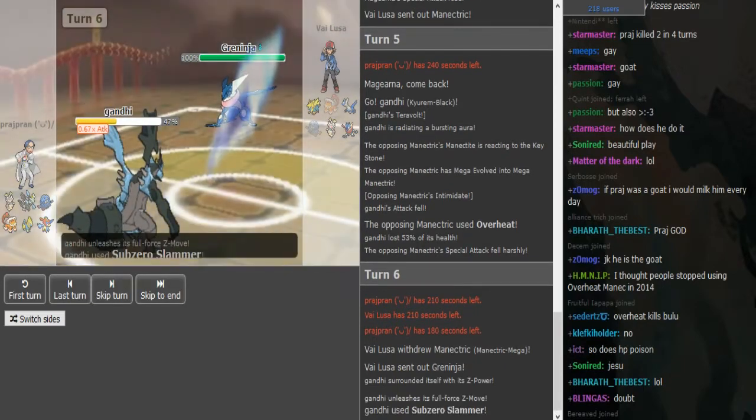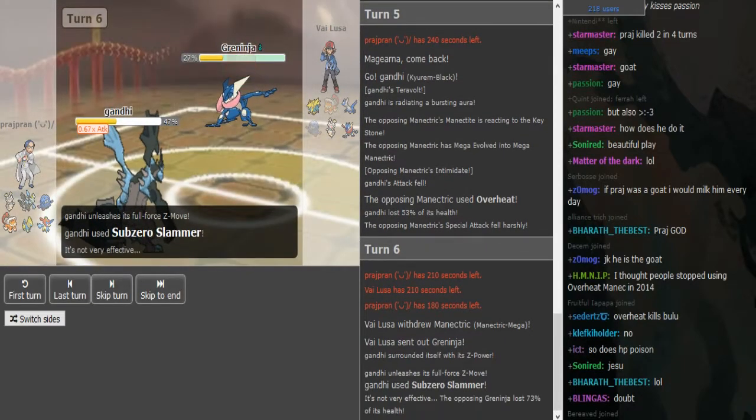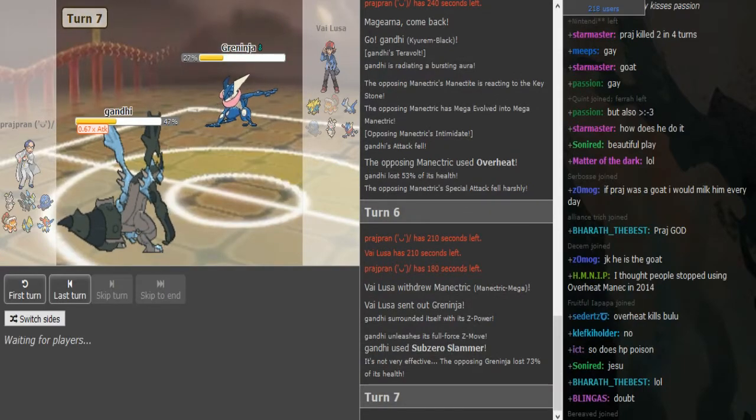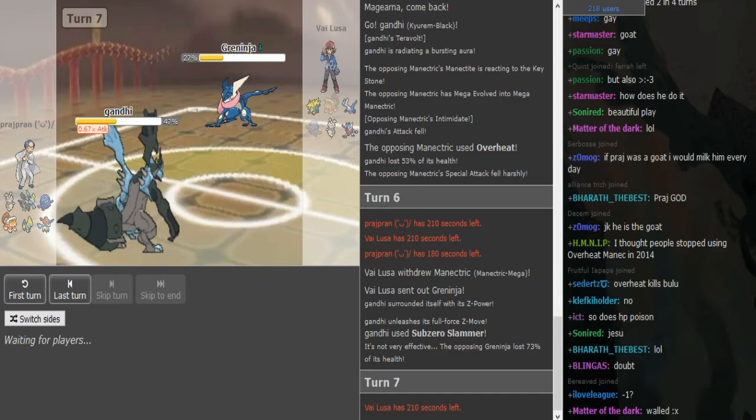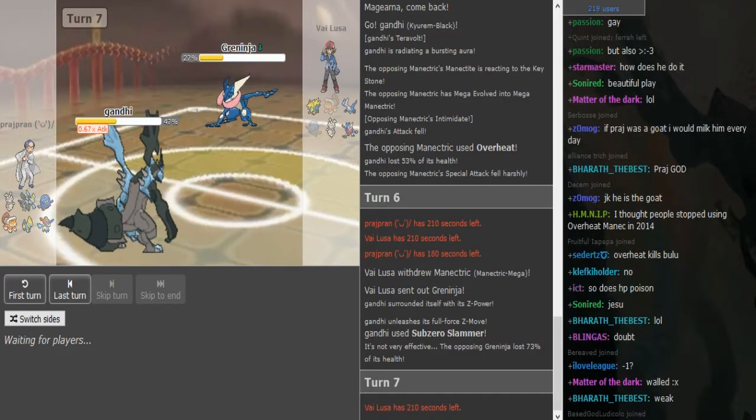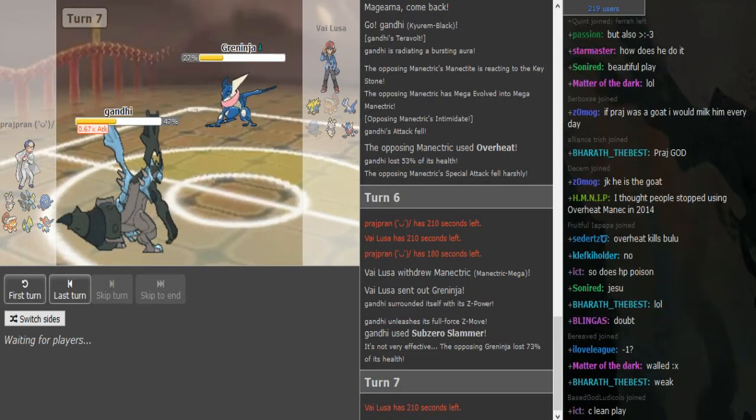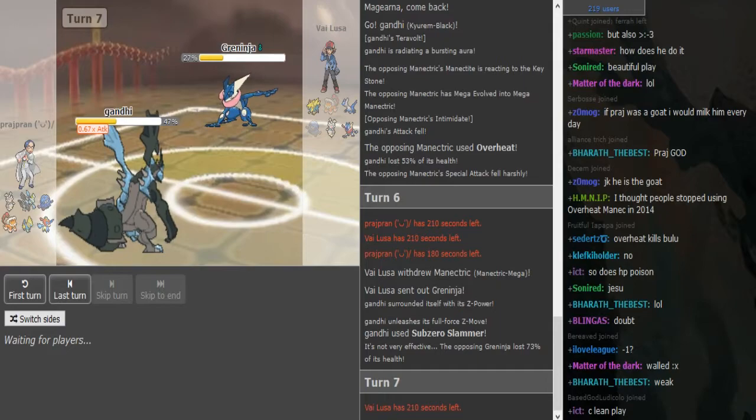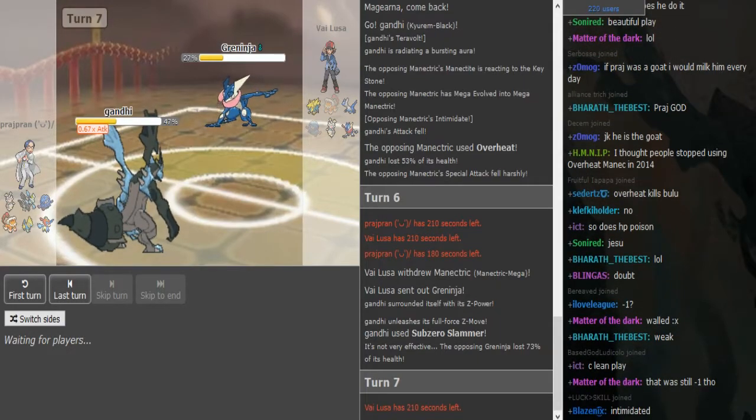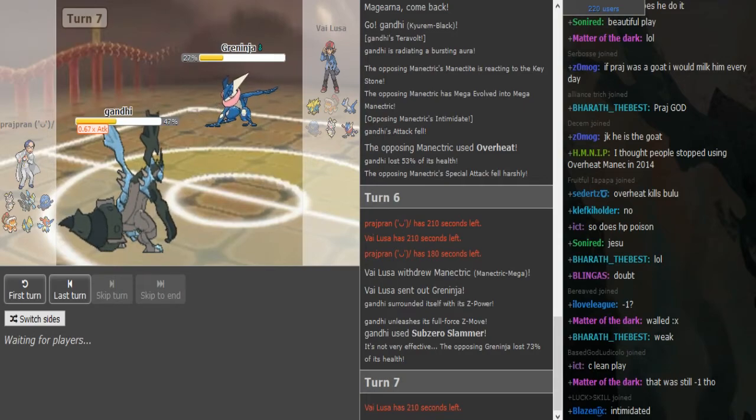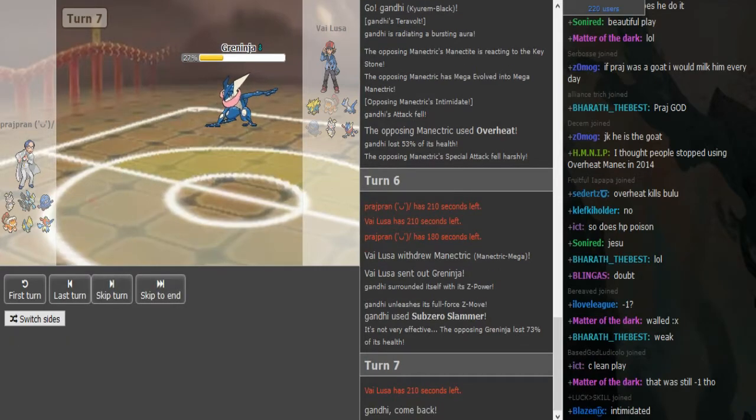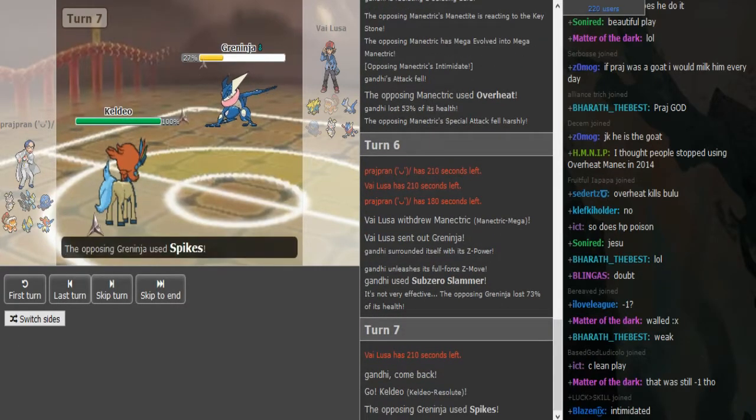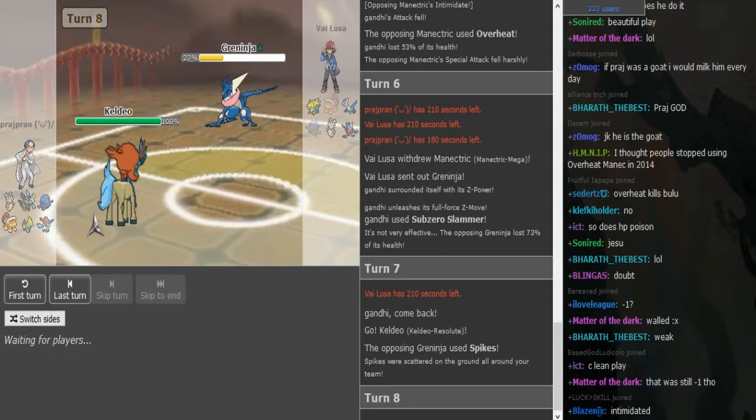He just goes for Sub-Zero Slammer. This is gonna explode, this Magirna is, oh it lived. Yeah it lived because of the Intimidate from the Manectric, I forgot the Intimidate. That was minus one and it's still at 73. Sub-Zero Slammer Kyurem is scary to switch into, good lord. Prash is gonna go, I'm gonna assume it's Tangrowth or Keldeo here.